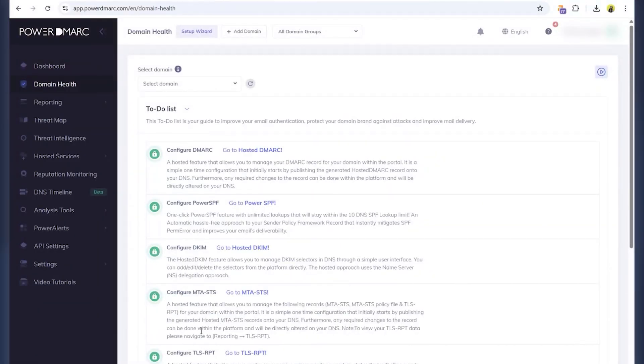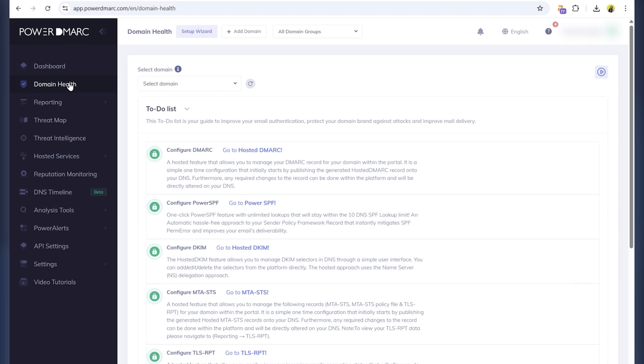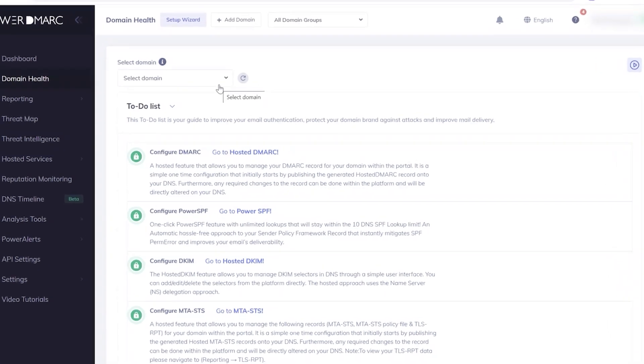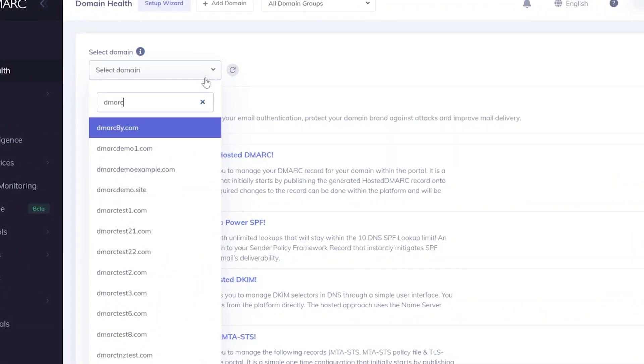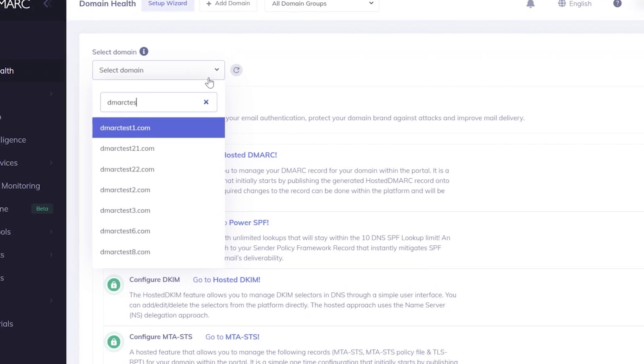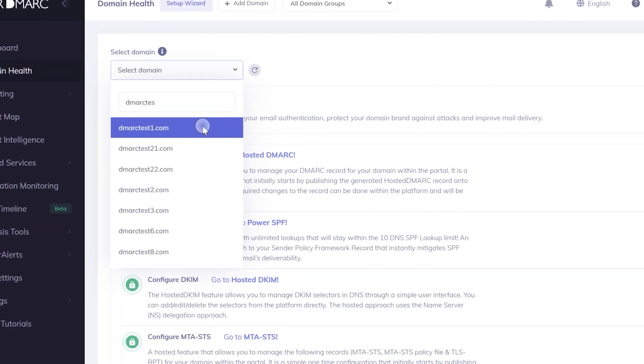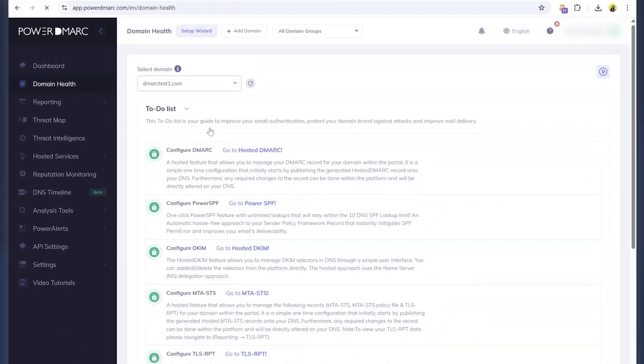For extra peace of mind, use the free Power DMARC domain analyzer. Just enter your domain, and it'll scan your DNS setup. You'll see the status of SPF, DKIM and DMARC, plus recommendations if something's missing or misconfigured.